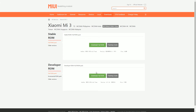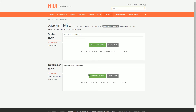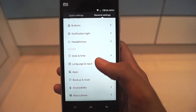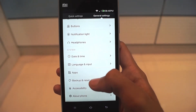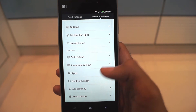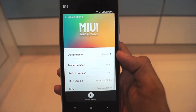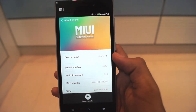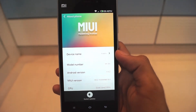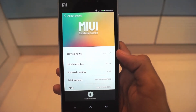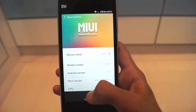After you have downloaded the ROM, connect your Xiaomi device to your PC and transfer the ROM to the downloaded_ROM folder on your device. At this step, you can backup your data if you want to, in case you lose it during the flashing process.